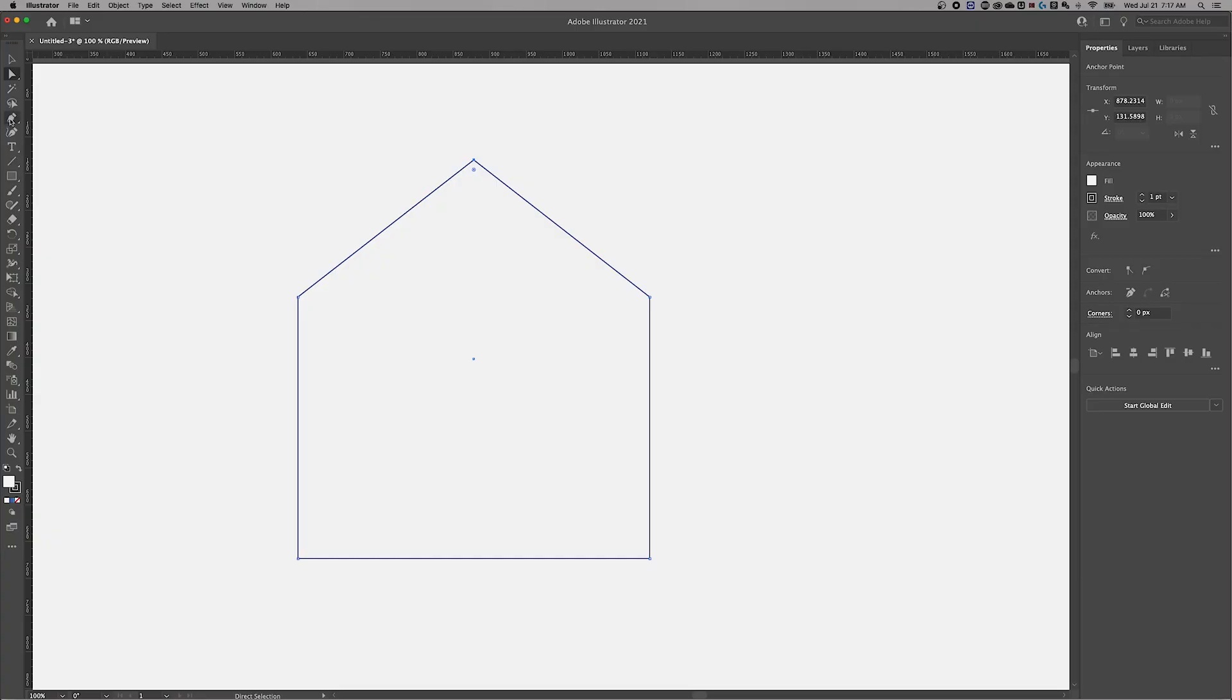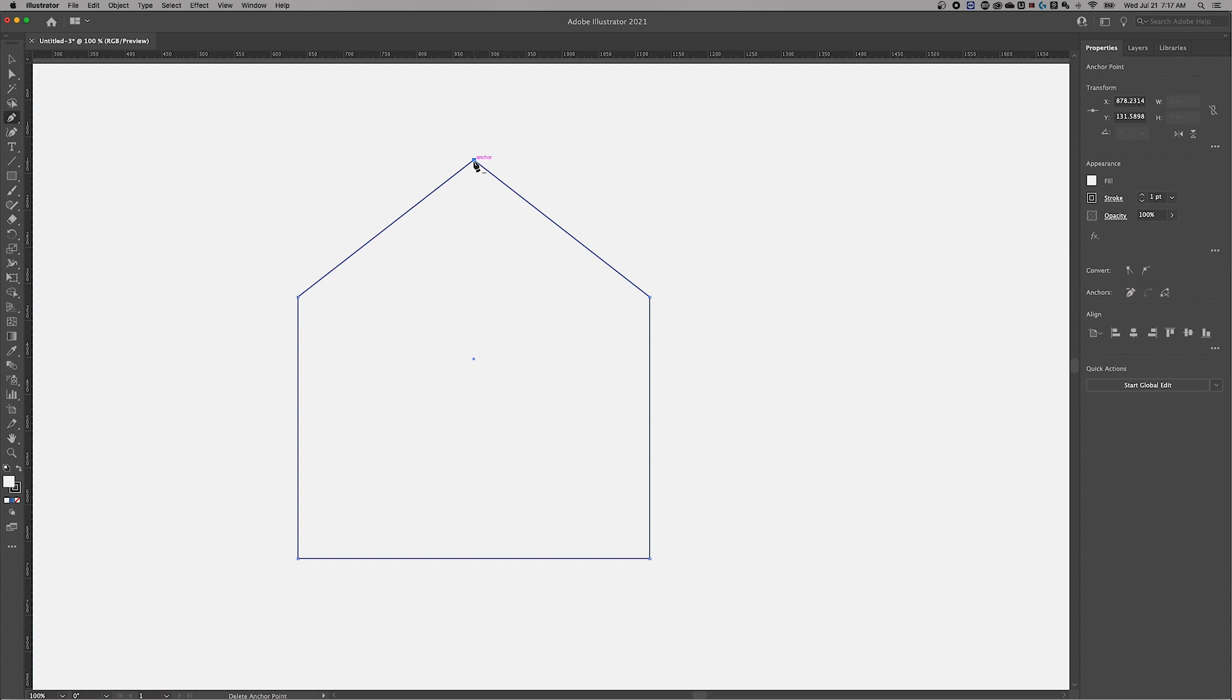We go back to that pen tool, shortcut key is P. If I want to remove this anchor point up here, notice when I hover over it, I've got the minus selection. So I can just click on it and it removes the anchor point. We kind of go back to where we were.